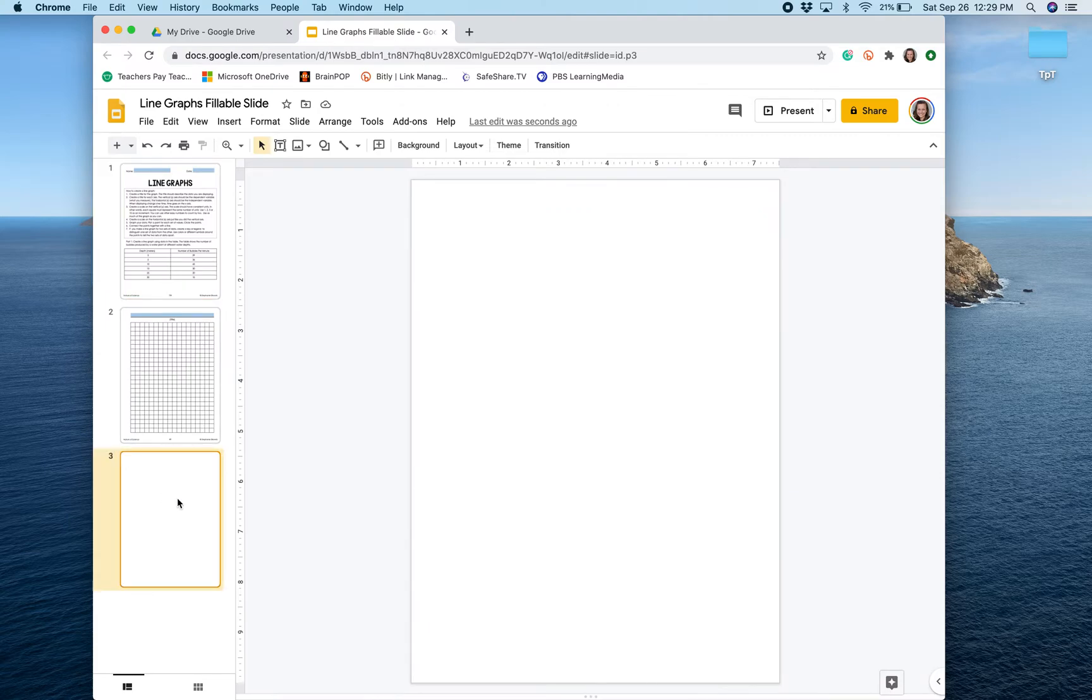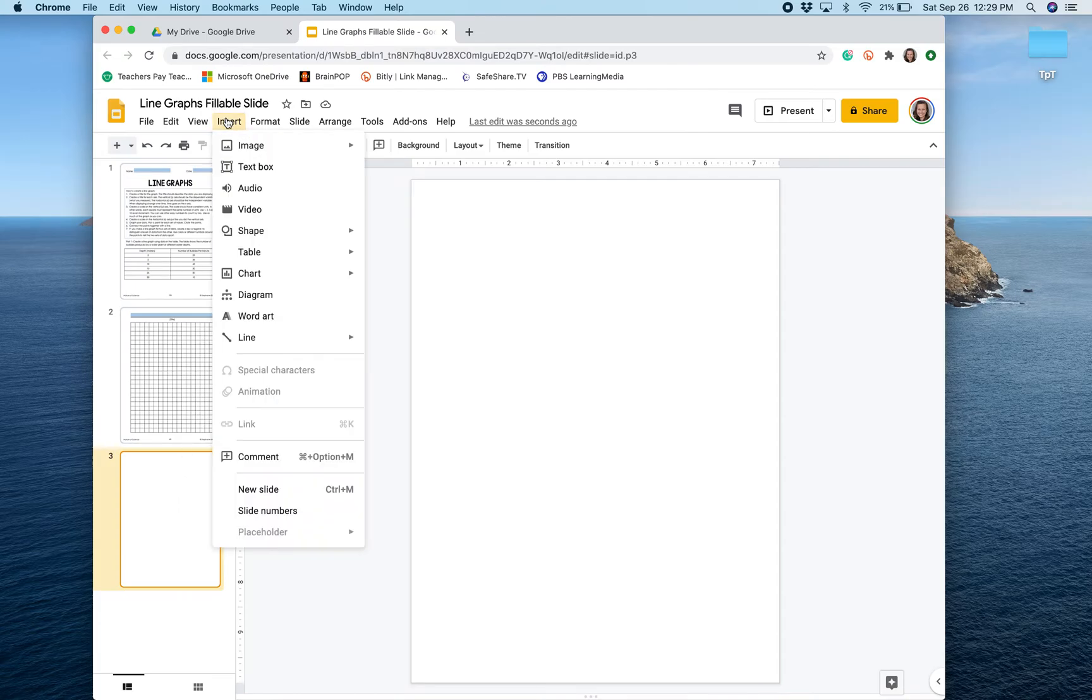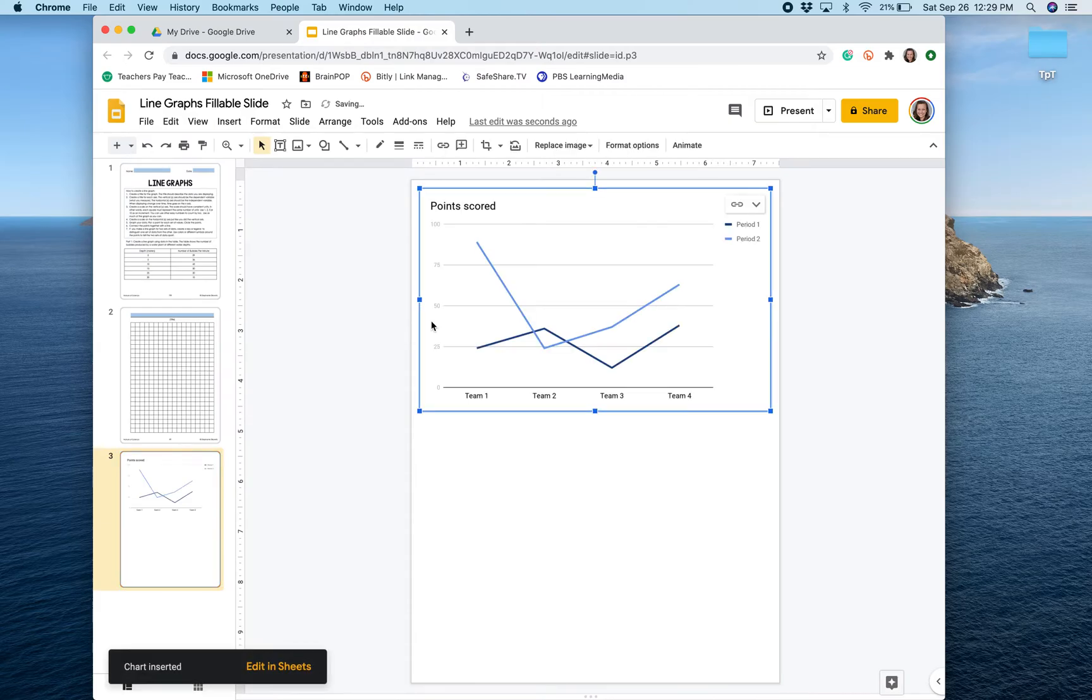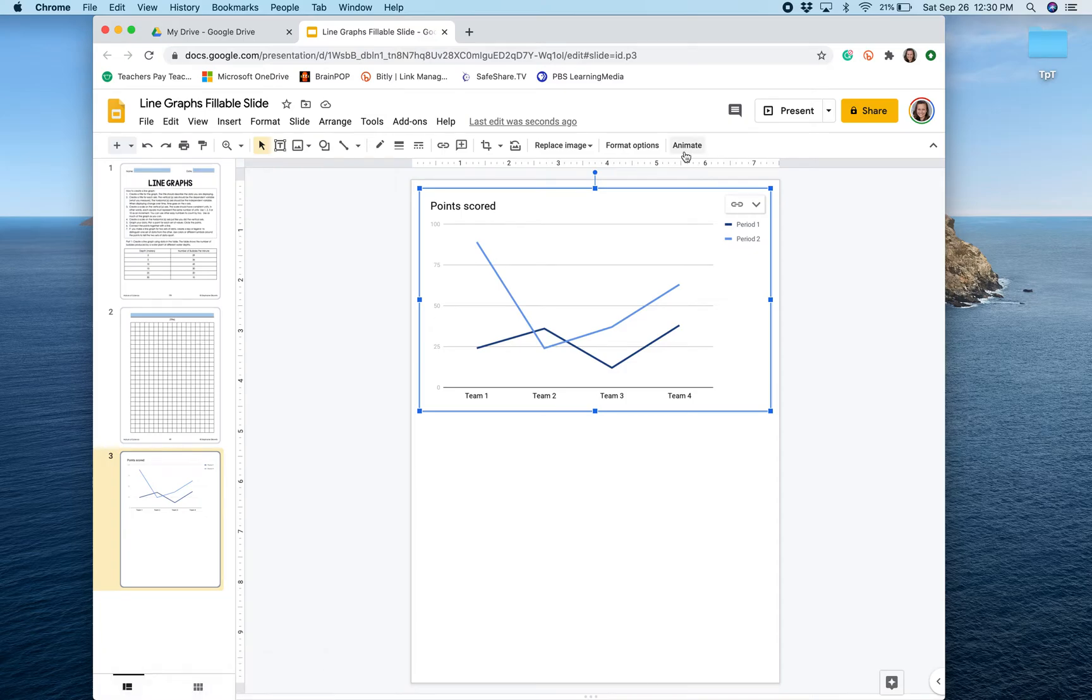I'm going to go to the blank slide in this assignment, choose insert, select chart, and then select line. This is going to create a template that I will be able to edit to show the data that I'm trying to graph.